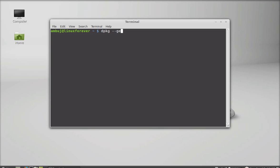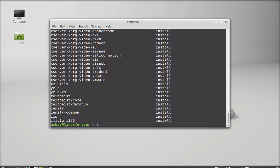and option --get-selections. Hit enter and this will display the entire list of packages that are installed in your system.